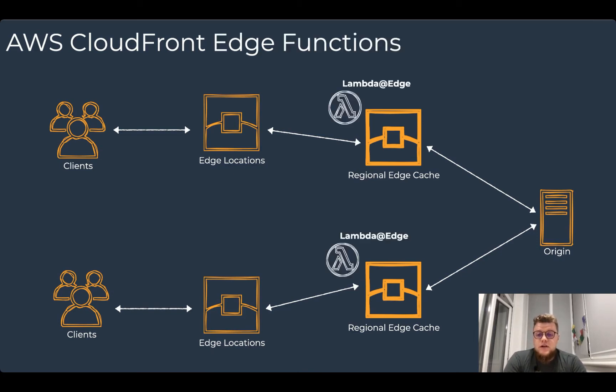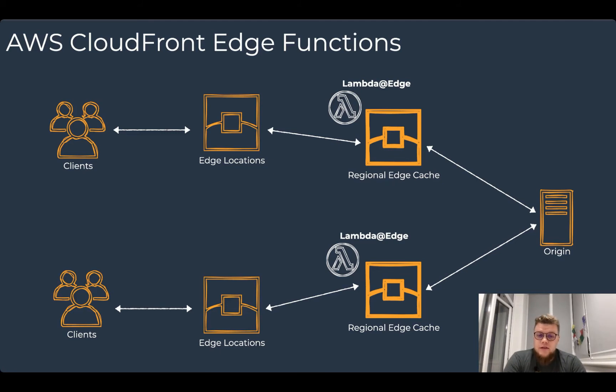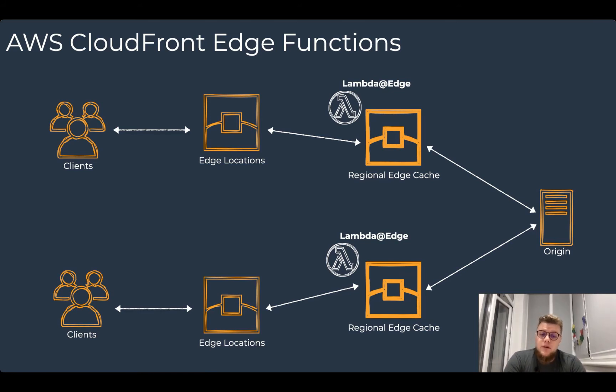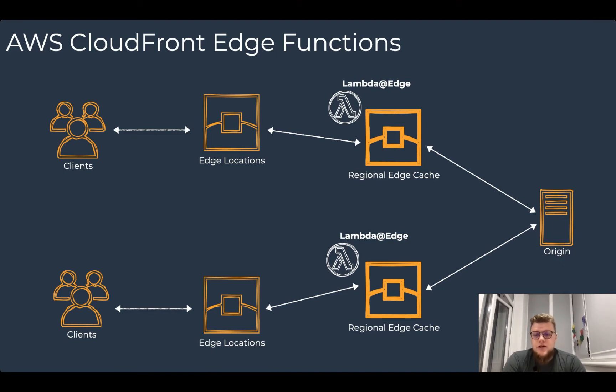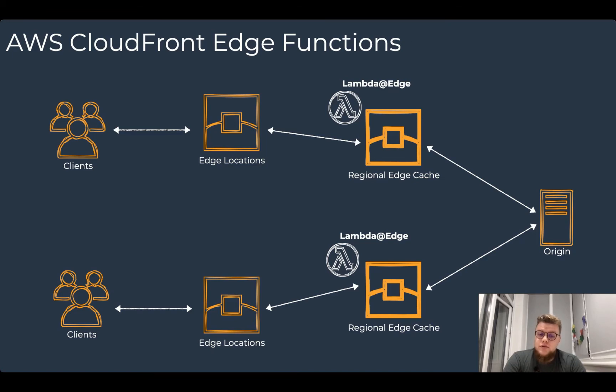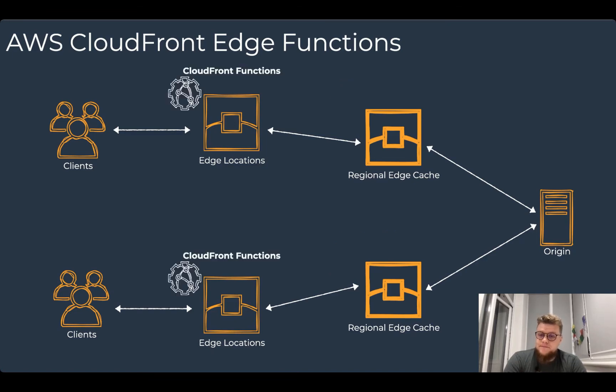Before CloudFront functions were introduced, the only available edge function was Lambda at Edge. Lambda at Edge is a feature of CloudFront that lets you run code closer to users of your application. How close? As close as the regional edge cache can be. There are 13 edge cache locations around the globe. That's a great way to move your application logic closer to the users.